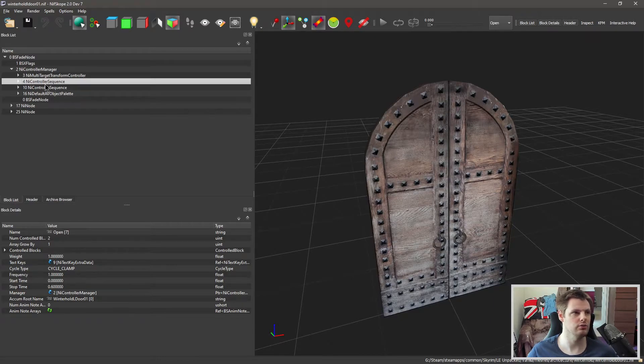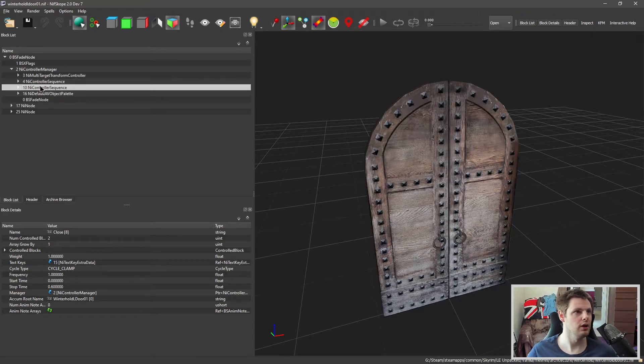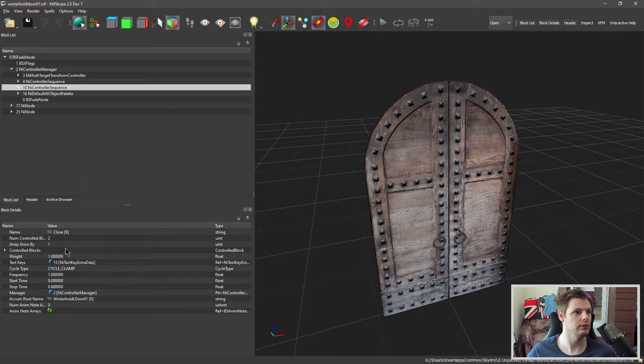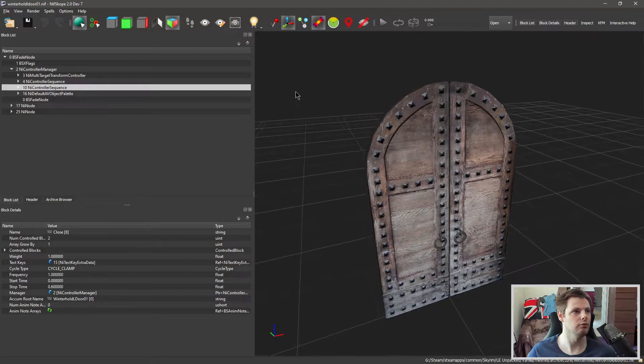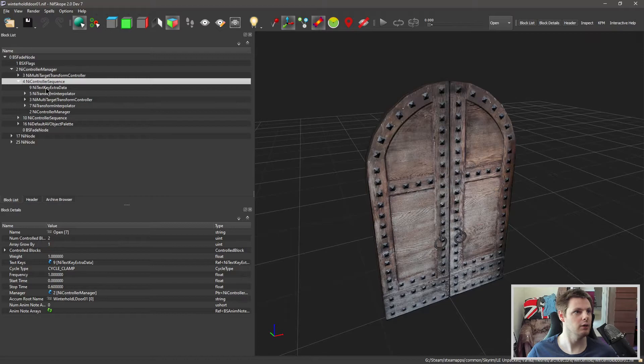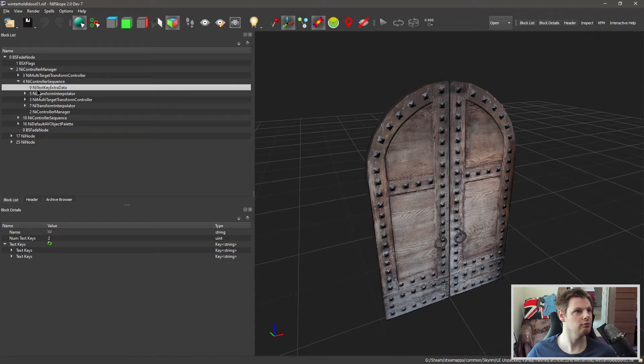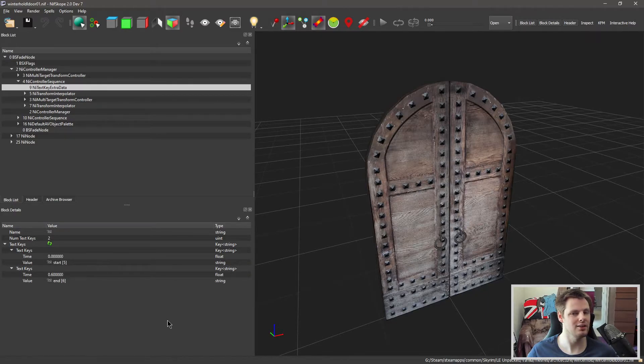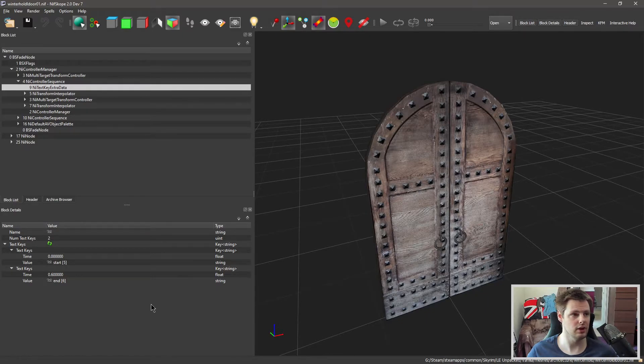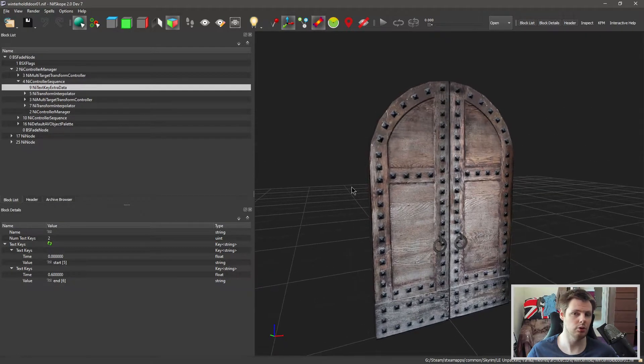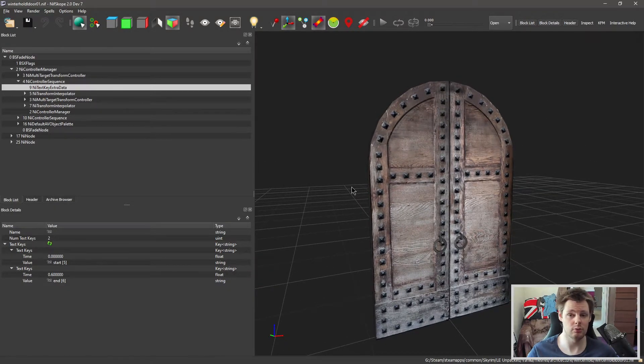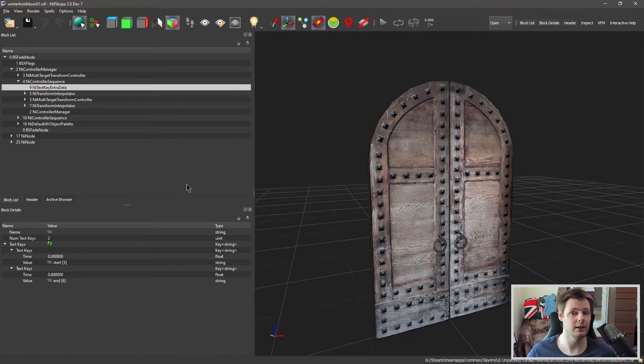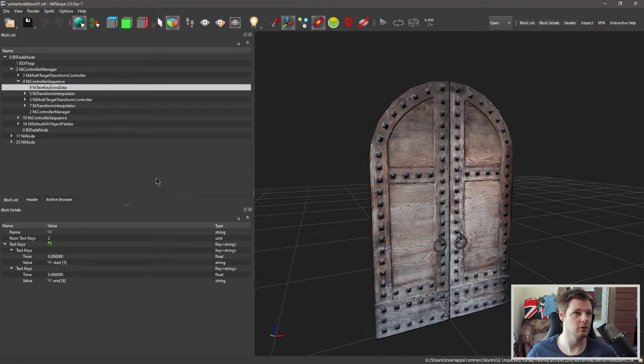You've got two NiControllerSequence, one that has the name of open and one that has the name of close, and that corresponds with these two different controller options that we've got at the top. So we're going to go to open first and I'm just going to expand that and you'll see that you have NiTextKeyExtraData. In here under one of the text keys there would be a third one if this had some sound attached to it, and that would just be pointing right at the directory of the sound. So if you've got something that you want to check or if the sound's on the NIF or you want to change it, you can have a look in there and see if it's got one and you can just redirect it to a completely different sound, one of your own or another one from the game itself if you so wish.